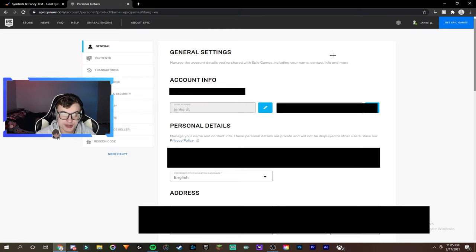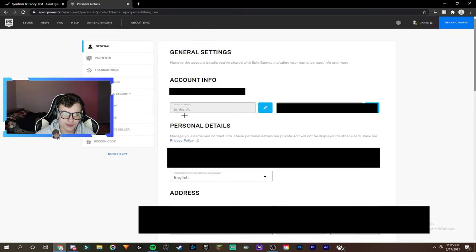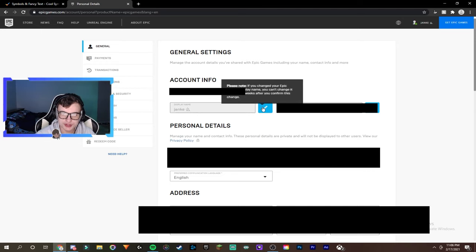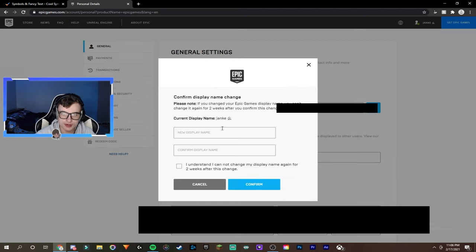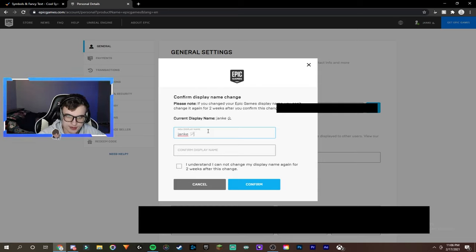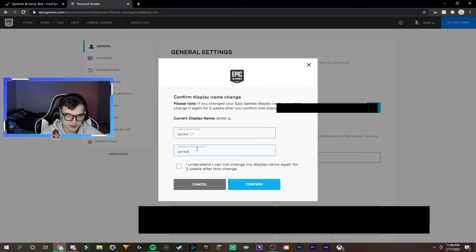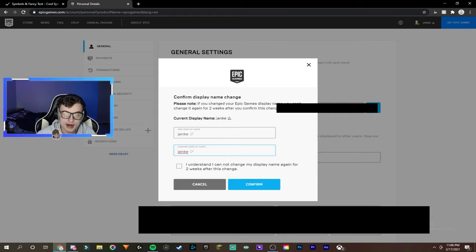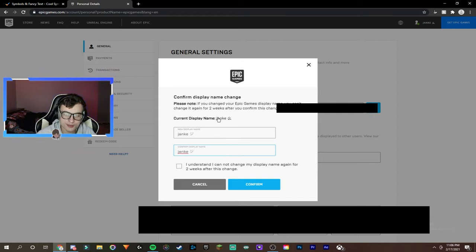Once you guys are in your account, as you guys can see, I already have a symbol in my name right here. Basically, you guys just have to click this button, and you guys simply just put in your display name. So for instance, I put my name in, and then just paste in the symbol. Paste it in again. And there you guys go. You guys can just click confirm.